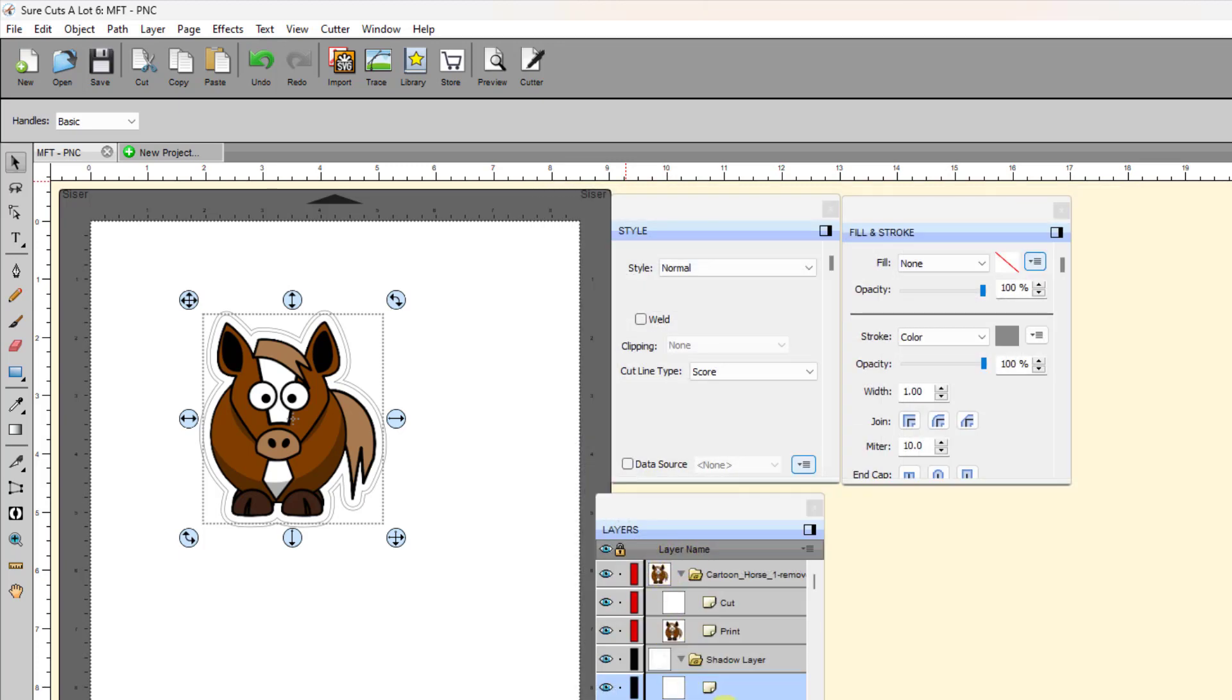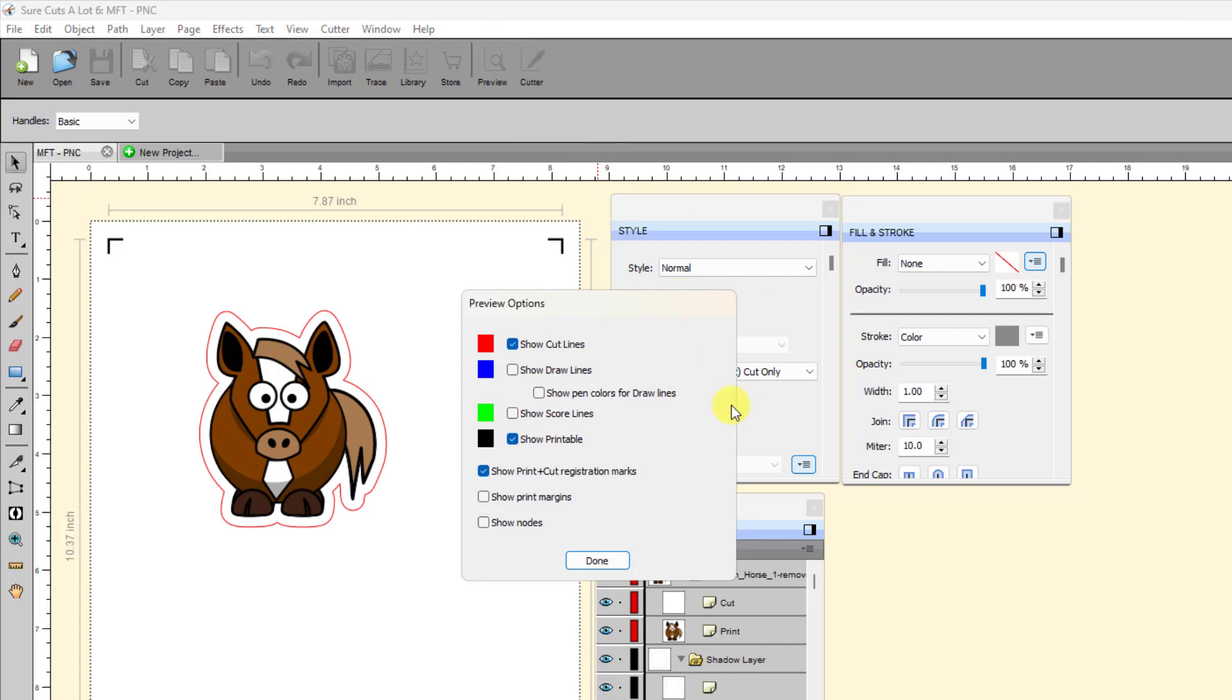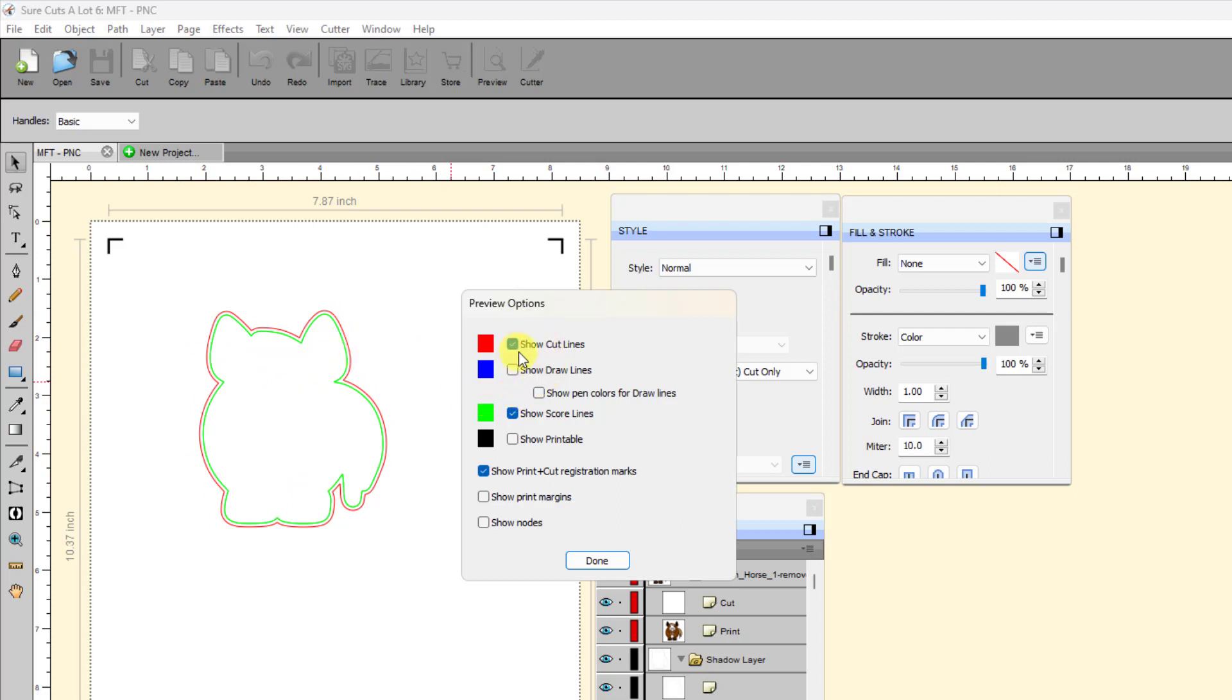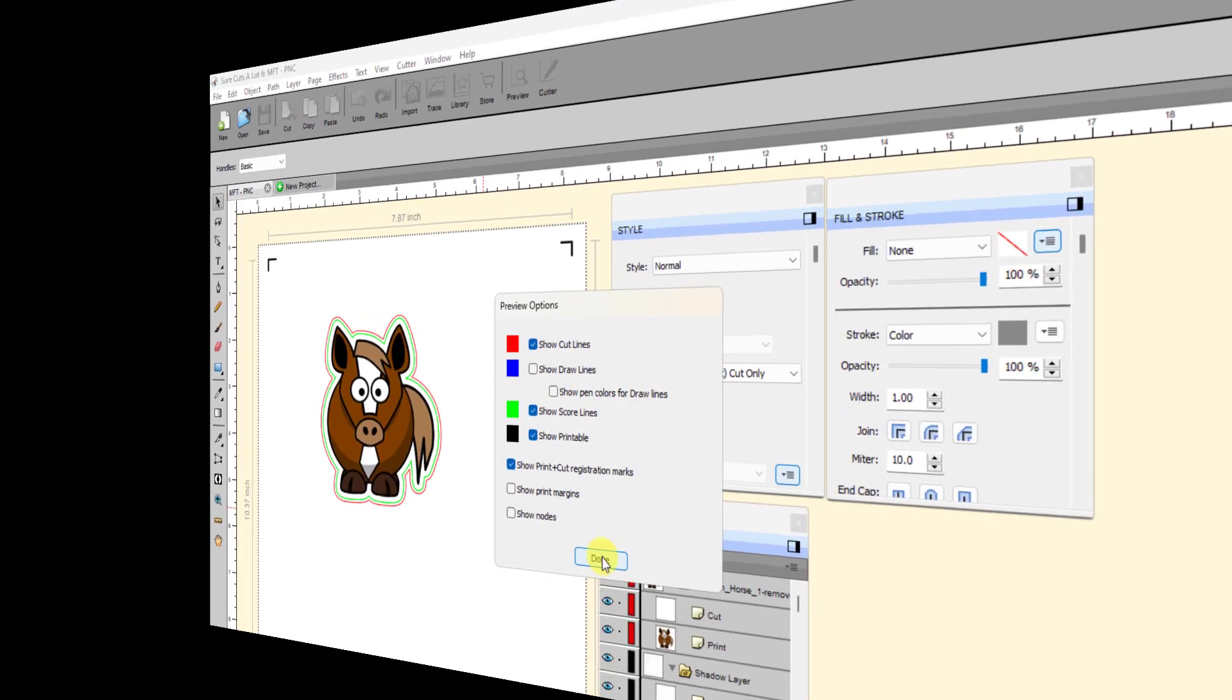This last one then is set to print plus cut, cut only. When I come in here and I look at what I have here, I turn off show printable and I can turn on the show score lines. You can see the green is the kiss cut force line that will be cut. And then the red one is the full perf cut that's going to cut. I can turn on show printable. And then this is going to be what prints. So that's what I like about the shadow window.